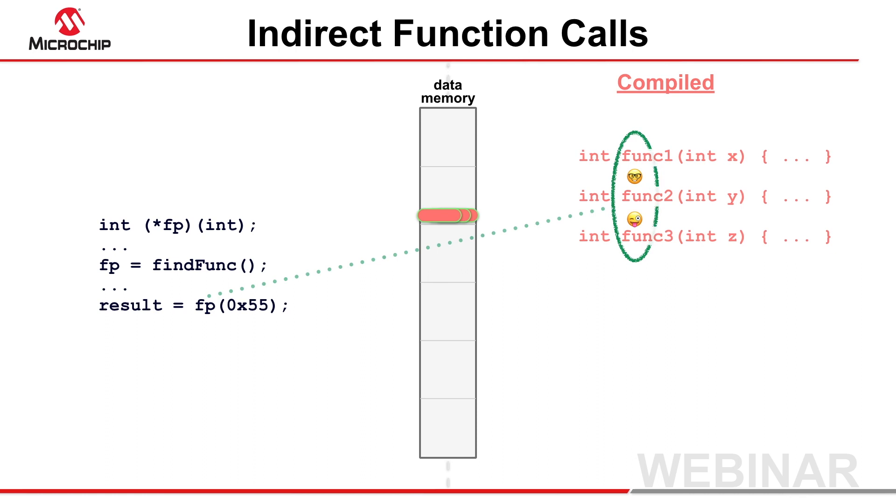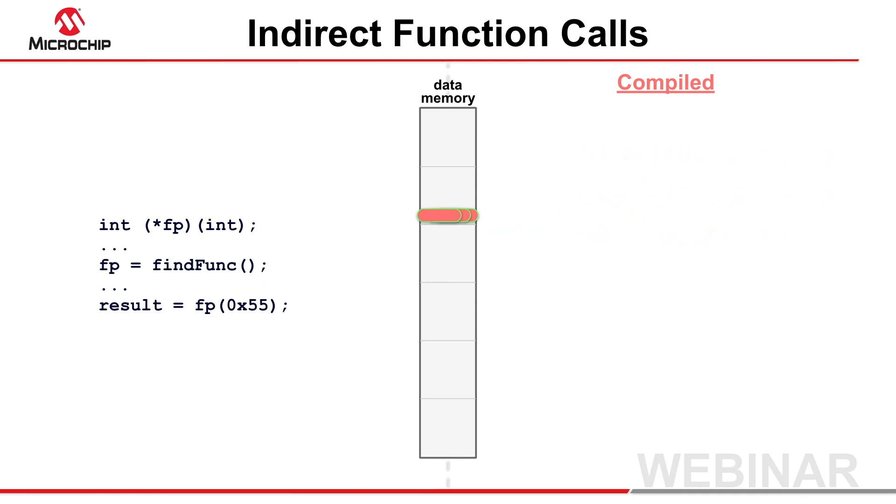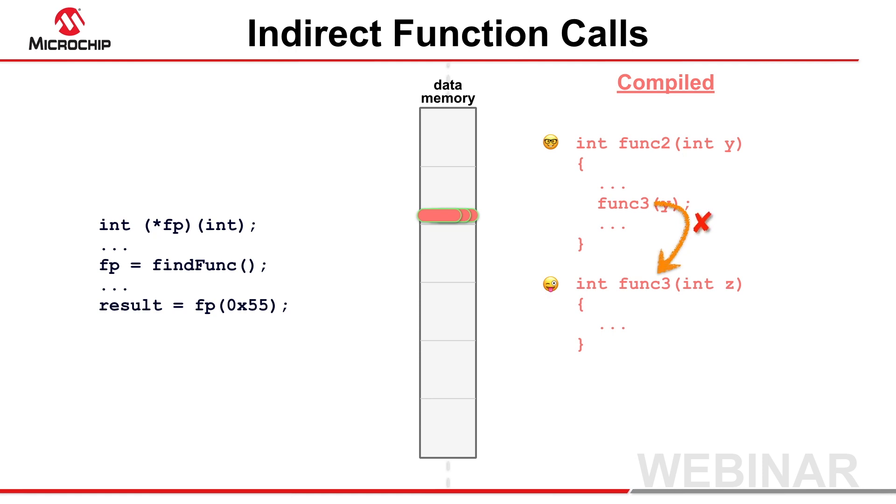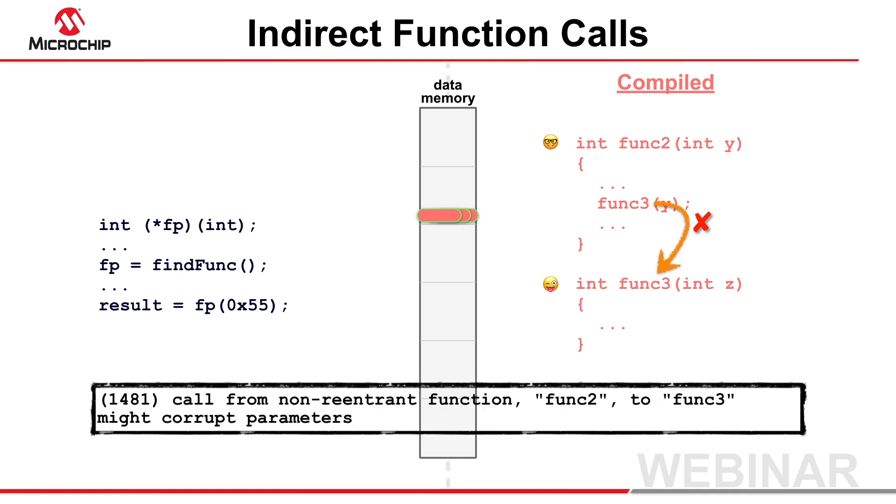There is, however, one limitation to this scheme. A buddy function, associated with one pointer, cannot call another buddy function associated with the same pointer, since their parameters are at the same addresses. A warning is produced if you attempt to do this.